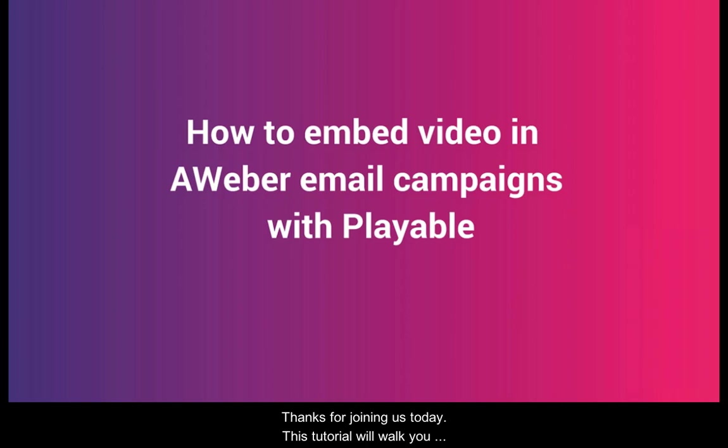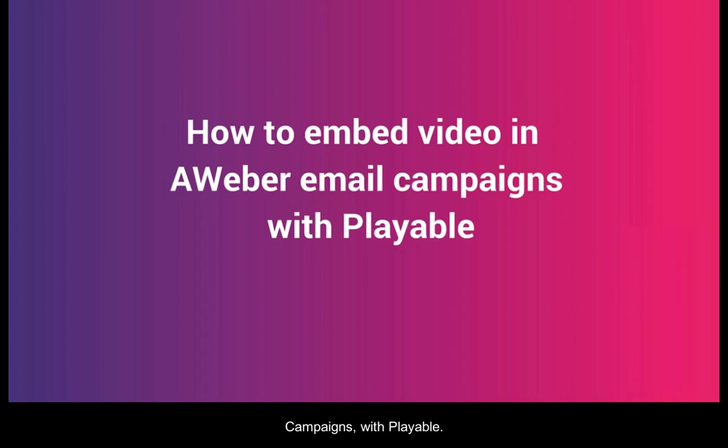Thanks for joining us today. This tutorial will walk you through how to embed a video in your Aweber email campaigns with Playable.